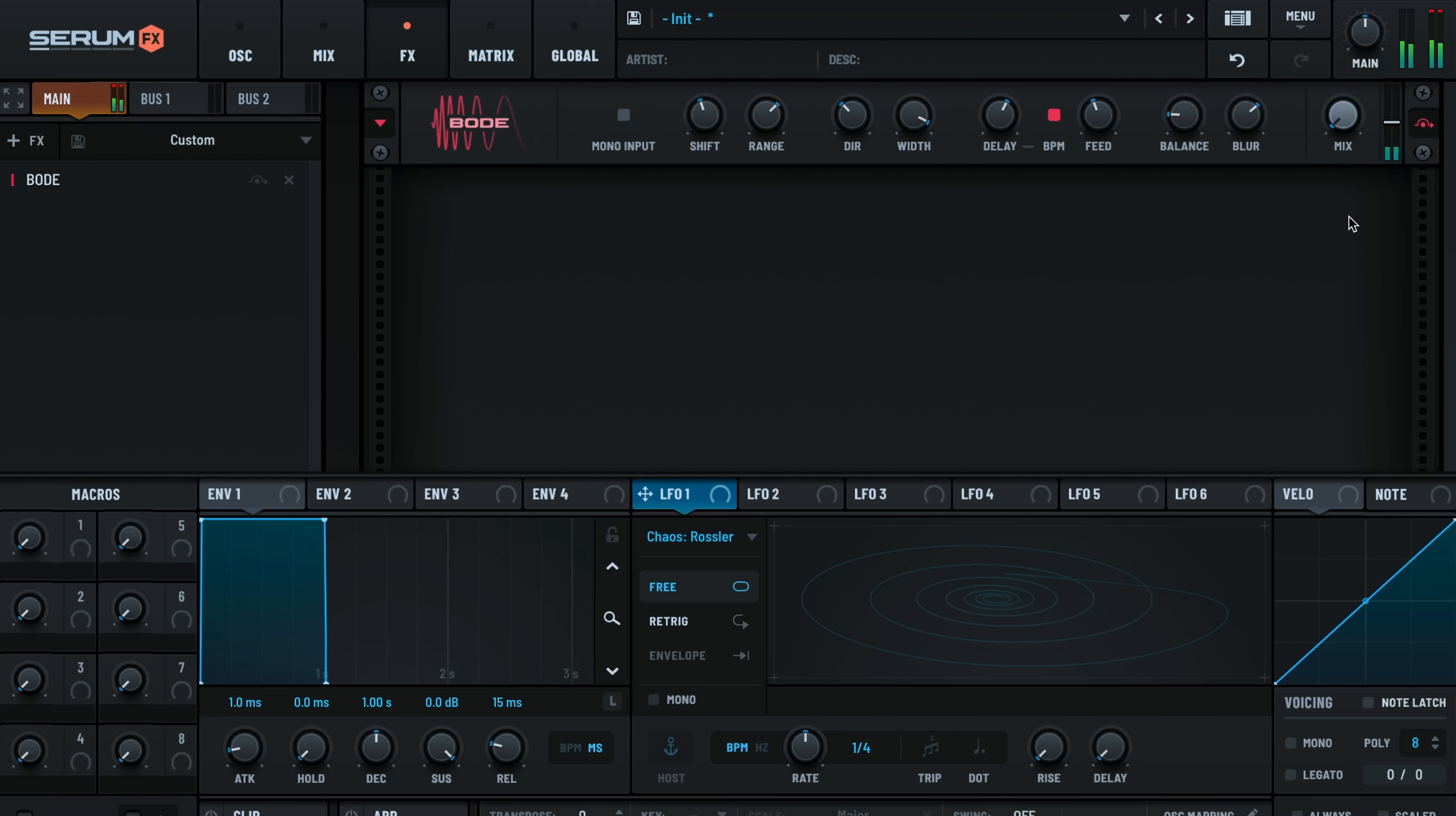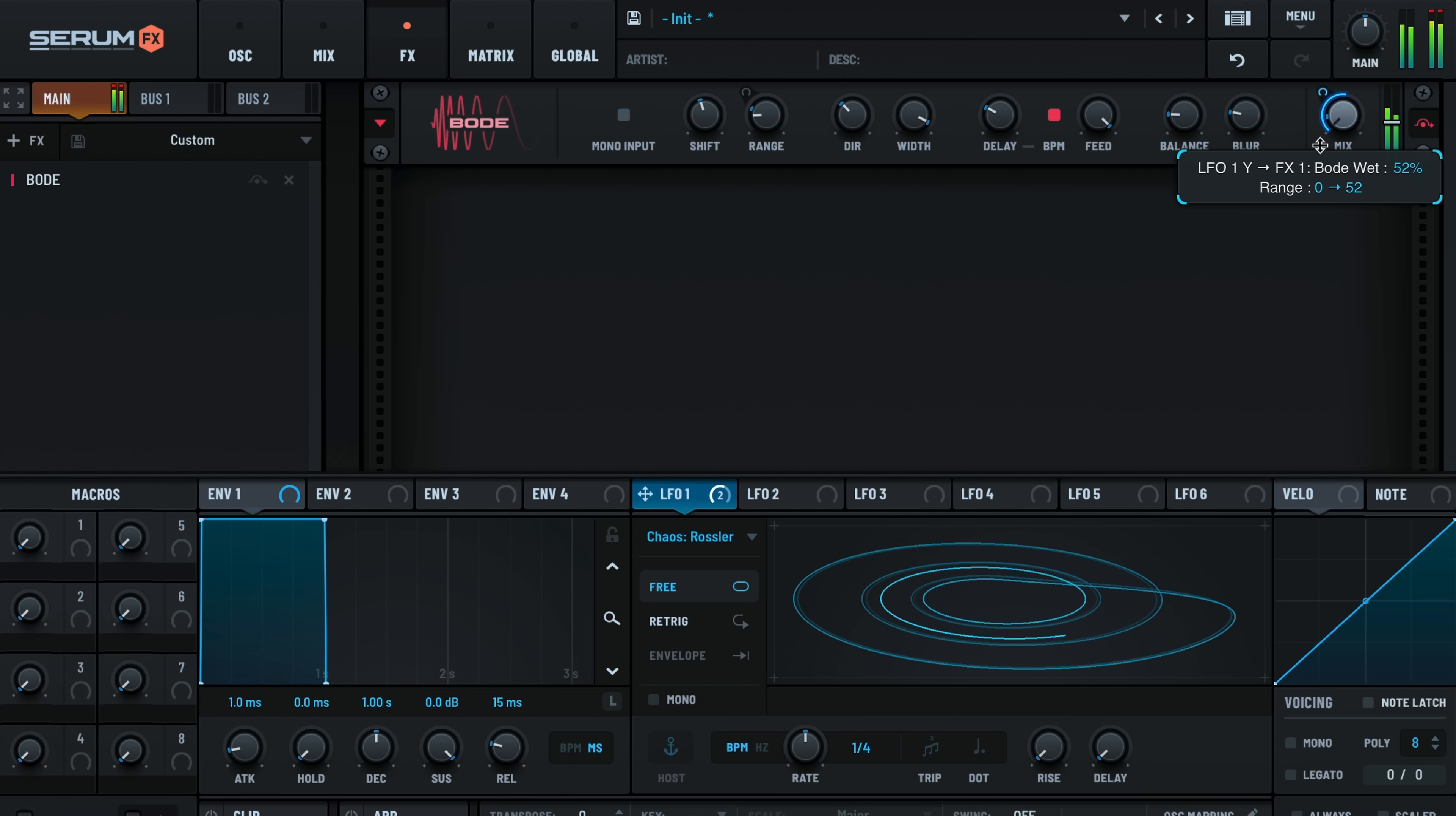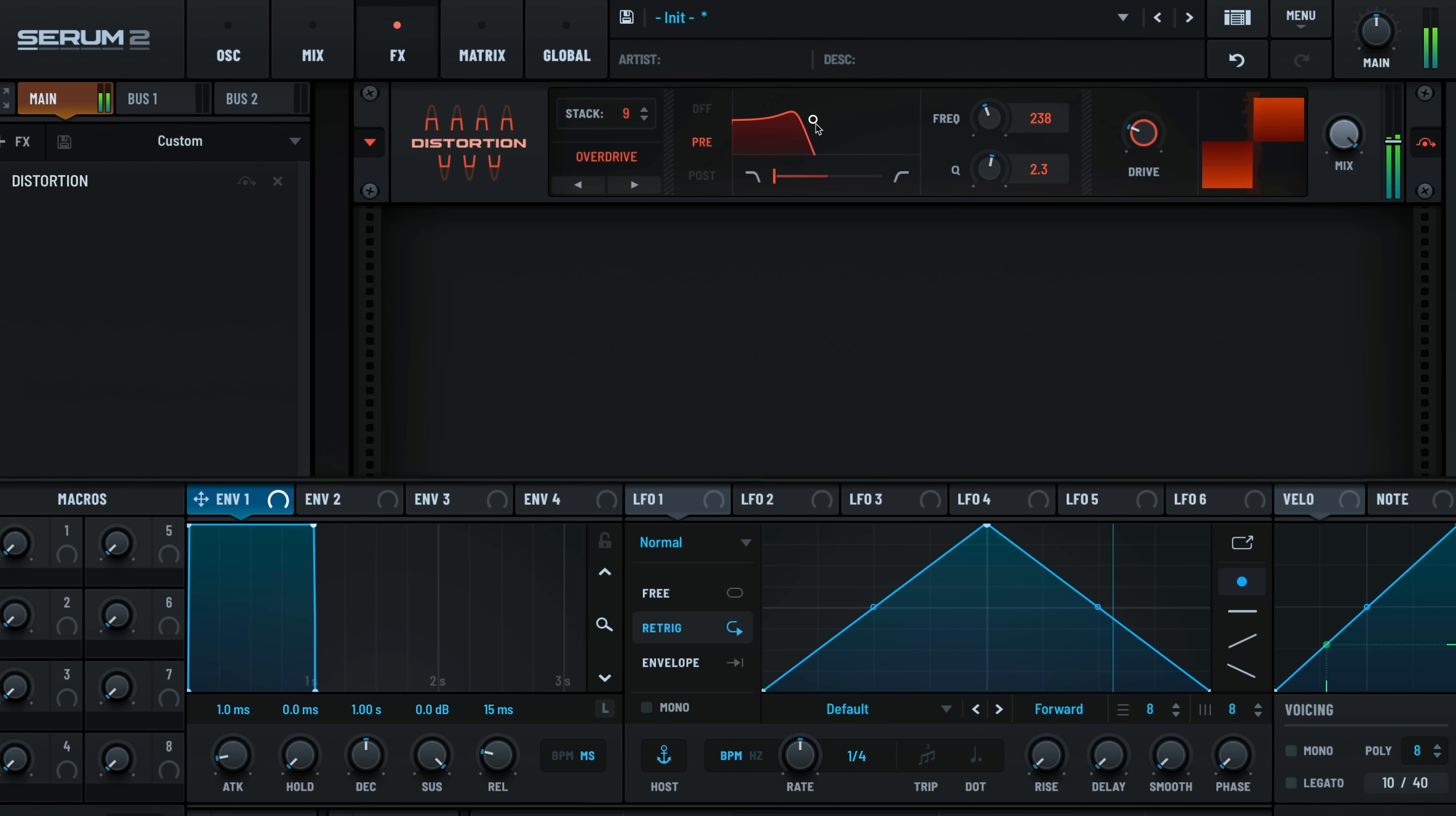Serum's effects have always been top of class, it's even included as a standalone plug-in. There are new effects modules including the Bode Frequency Shifter, Convolution Processor, Reverb, and Advanced Distortion with Stackable Counts.